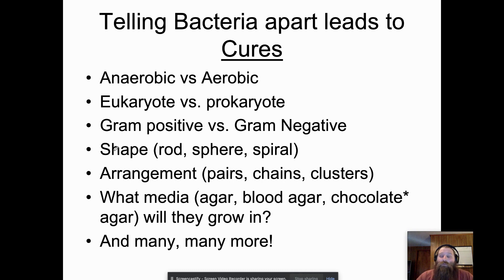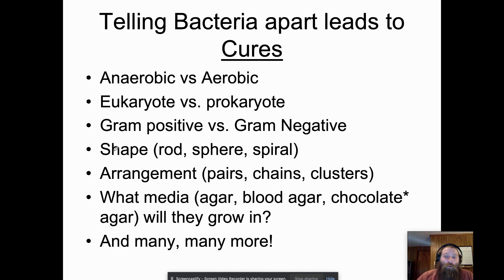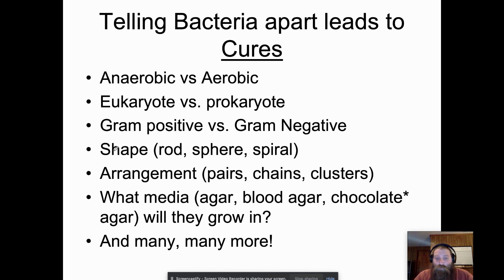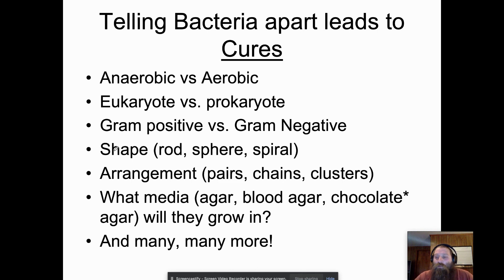Once you know a bacteria causes a specific disease, you can work toward a cure targeting just that bacteria. Key identification factors include: is it anaerobic or aerobic, is it a eukaryote or prokaryote, what is its Gram stain result, its shape, its arrangement, and what types of agar it grows in — regular agar, blood agar, or chocolate agar. This field is called microbiology, and many tests are performed to identify, classify, and ultimately name a bacteria in order to find a cure.